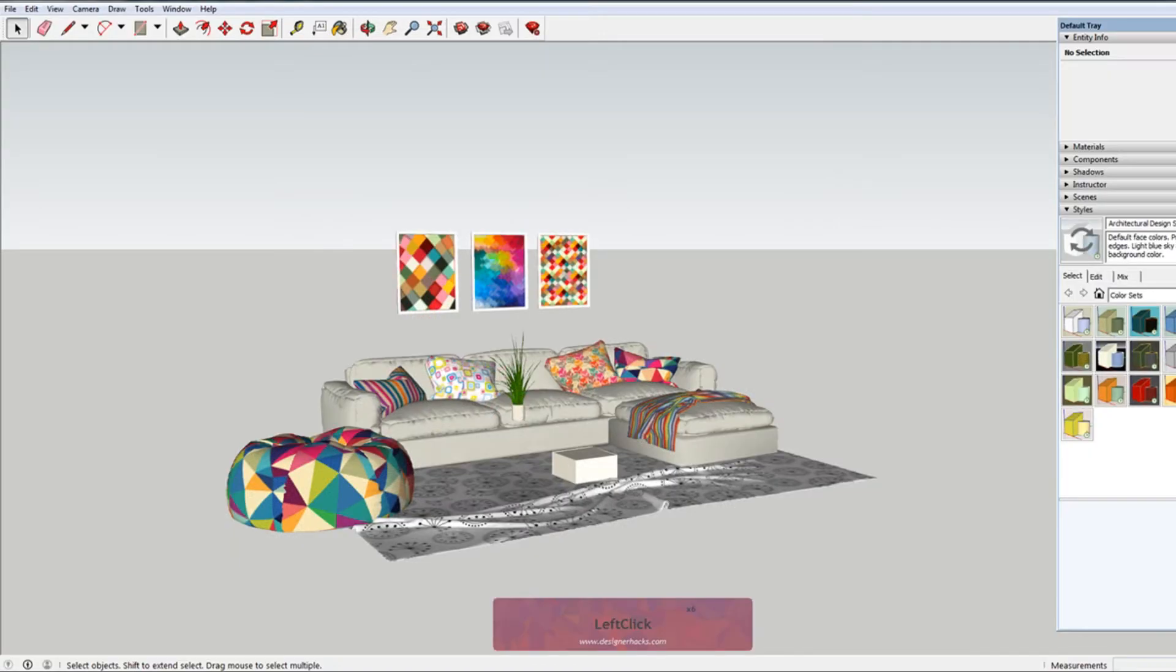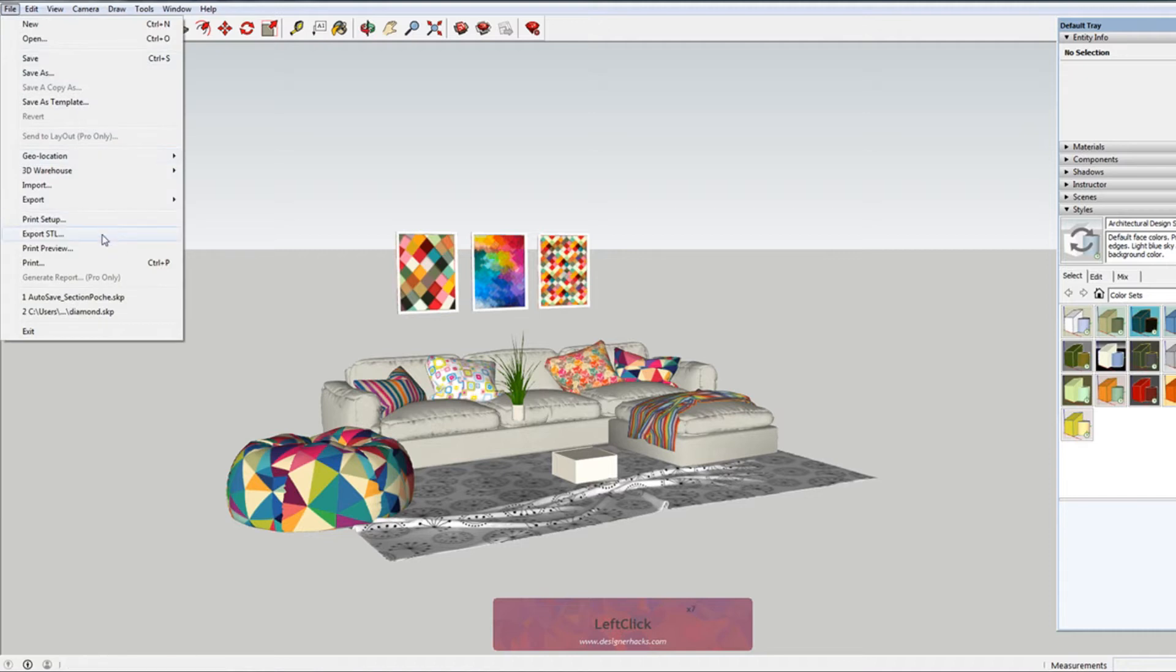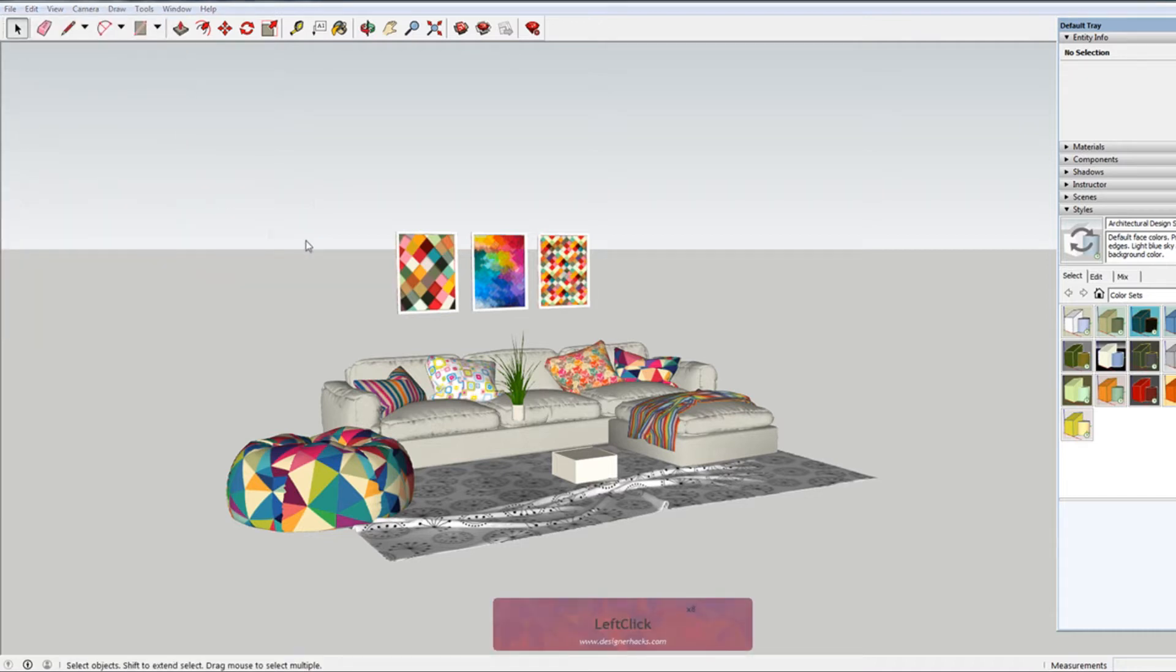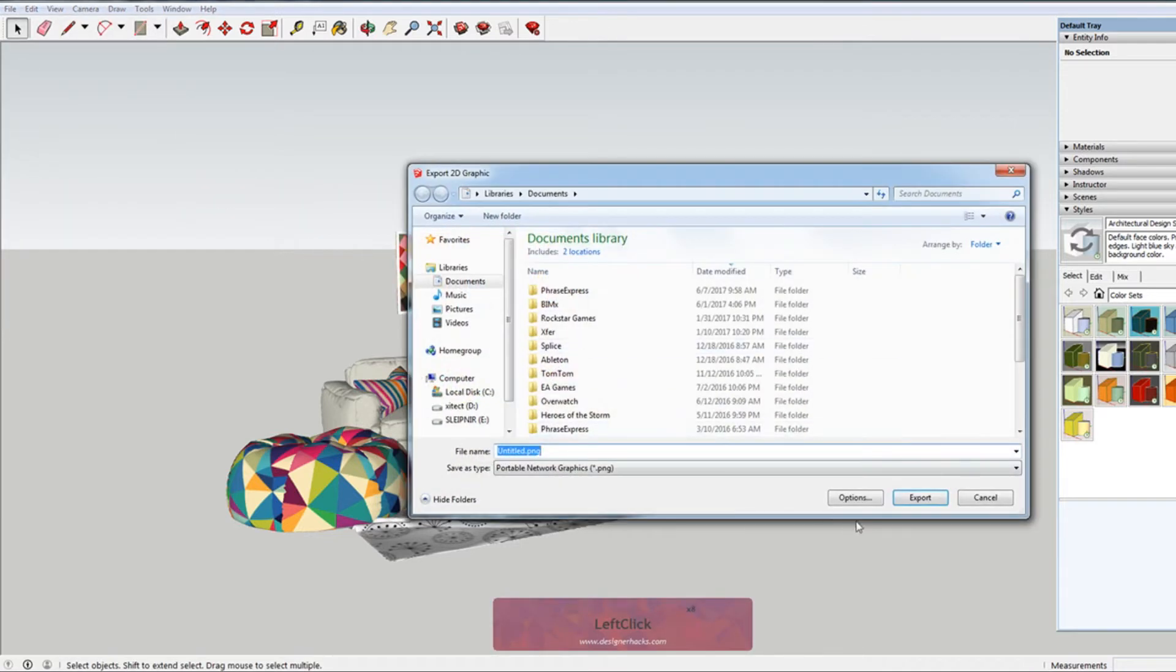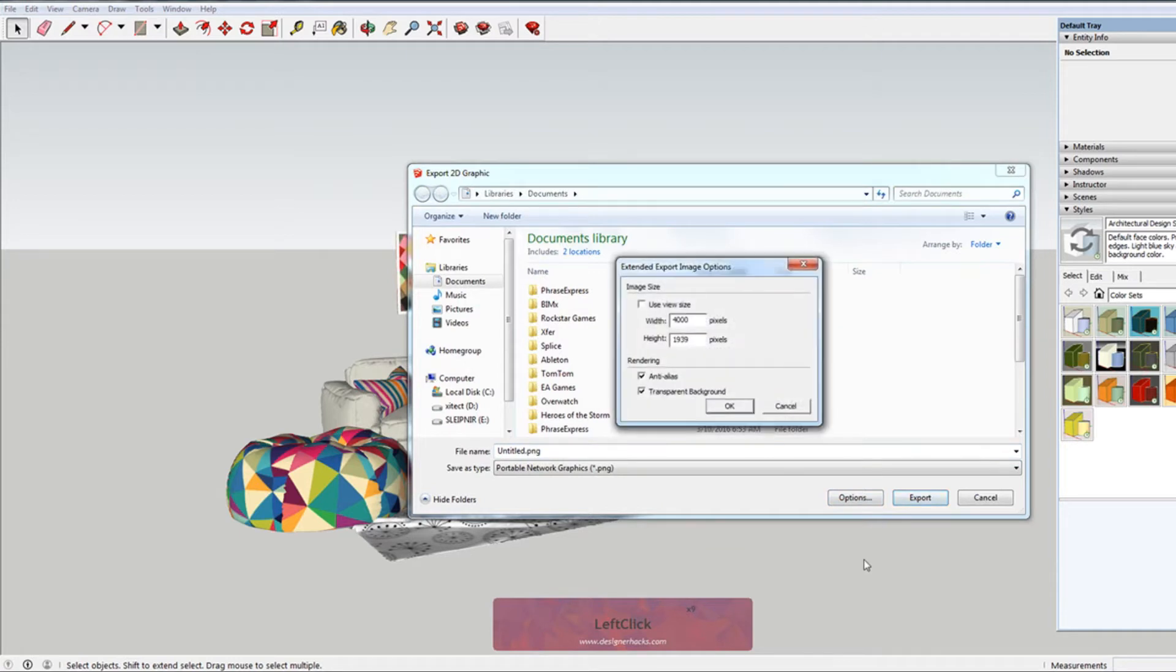The way to do that is, first, in your 2D graphic, there's a little button down here that says options. You want to make sure that you have transparent background selected.